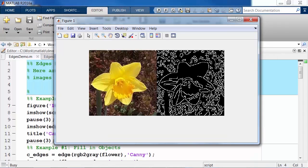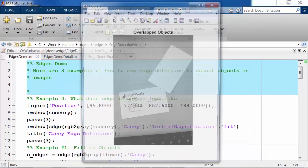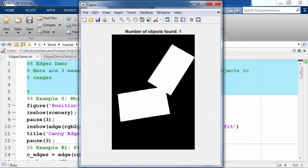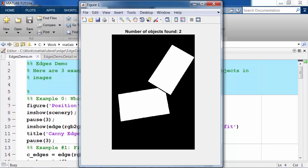If you have the boundary of an object created with edges, you can fill it in to detect an object's location. If you have two objects that are touching each other, you can find the edges and use that information to separate the objects.